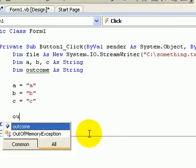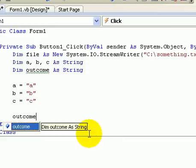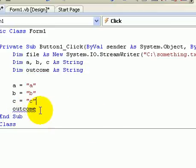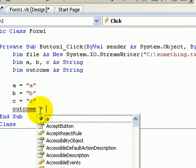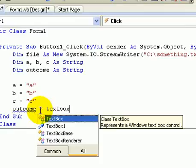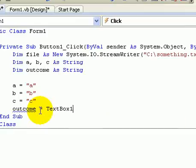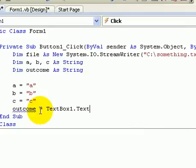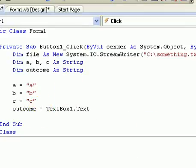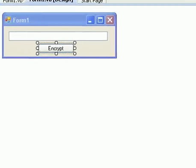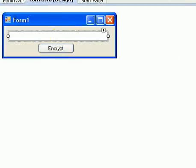Alright. Now we've got to do the outcome string. So the outcome equals textbox one dot text. That's the text box we put in our form. That's the text box there.